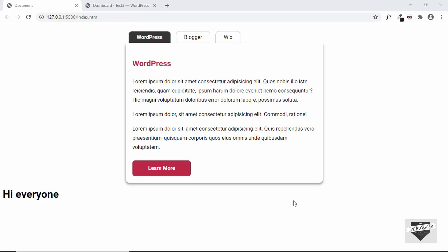Hi everybody, welcome to Live Blogger. In this video I'll show you how to add these tabs to your WordPress website. If you want to learn how to create this from scratch using HTML, CSS, and JavaScript, I have videos on that — I will leave the link of those in the description below.